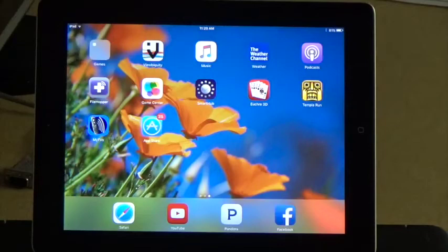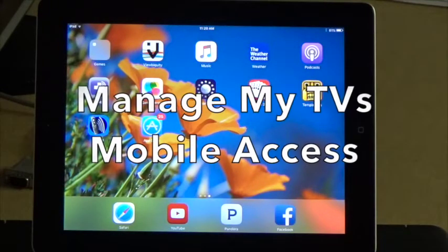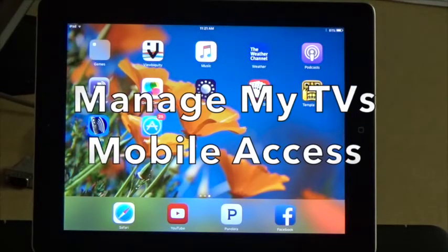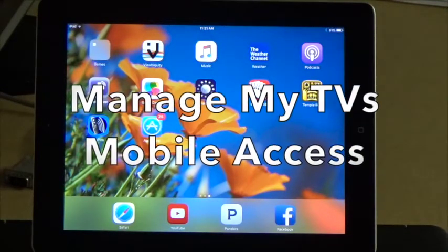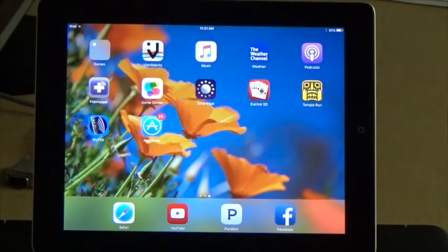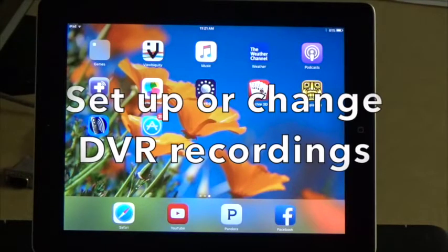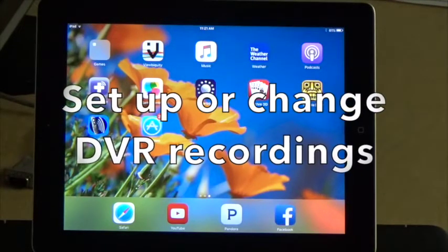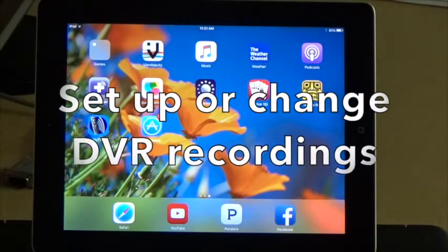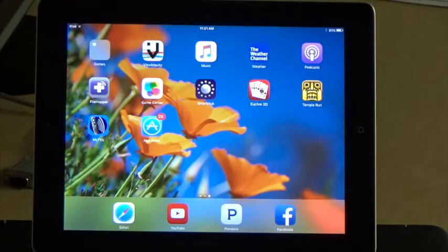Hi, this is Ben Gumbs with Tri-County Communications with a tutorial video on Manage My TVs. Manage My TVs is an app you can put on your mobile devices to set up recordings or change recordings on your DVR at home.